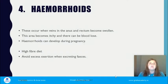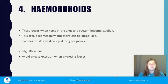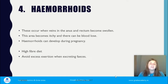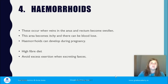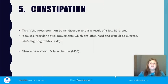Hemorrhoids are where the veins in the anus and rectum become swollen, causing itching and possible blood loss. They often develop during pregnancy due to the extra weight, but typically resolve after pregnancy. A high-fiber diet helps prevent them, and you should avoid excess exertion when excreting feces, as straining can cause them to burst, resulting in blood loss.